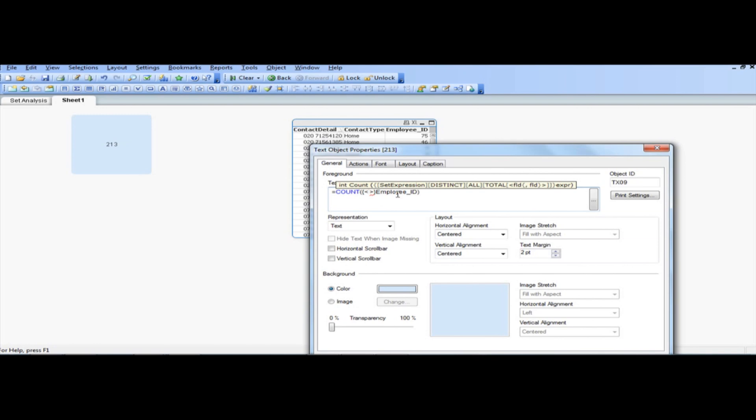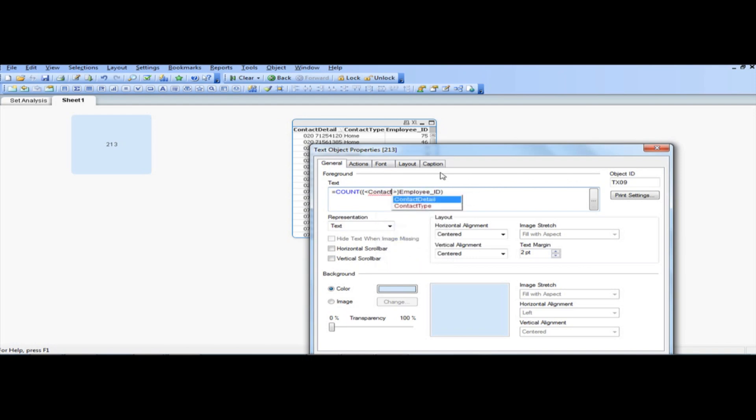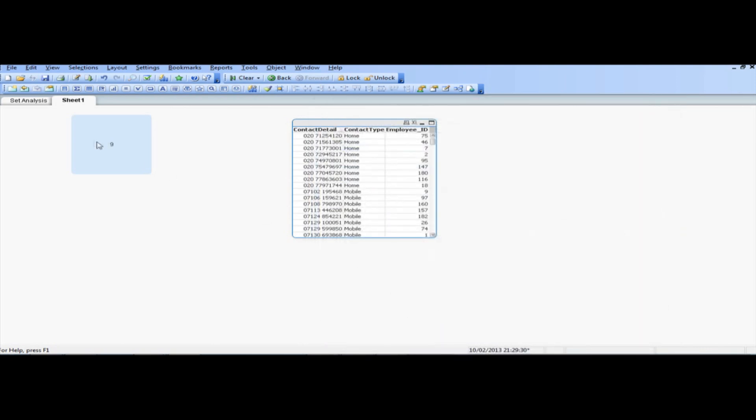And then just say, where, that means where. So count employee ID where, the contact type, equal home. So, go ahead and click OK, and there we go, we've got 9.